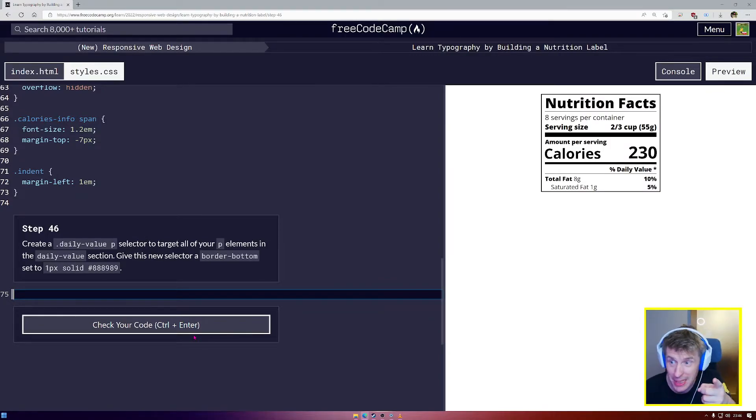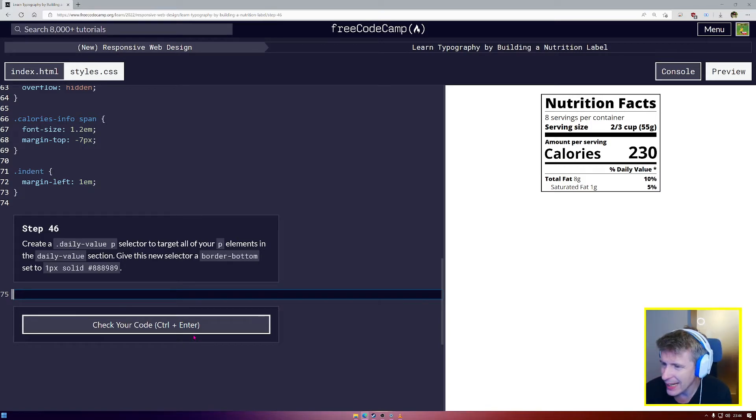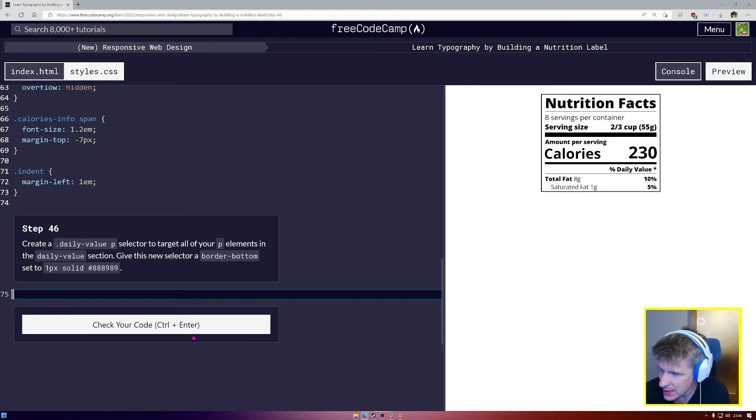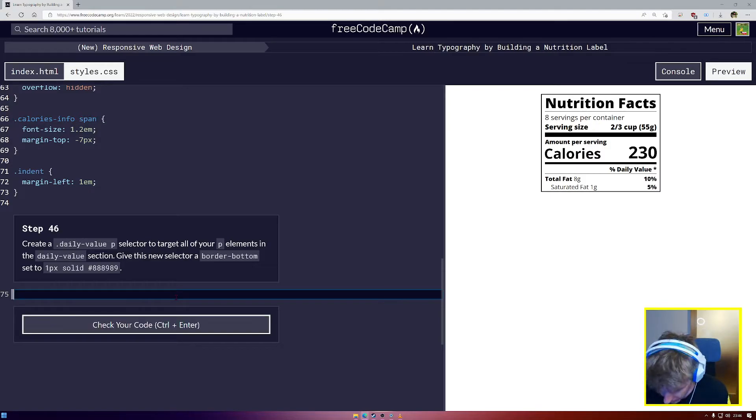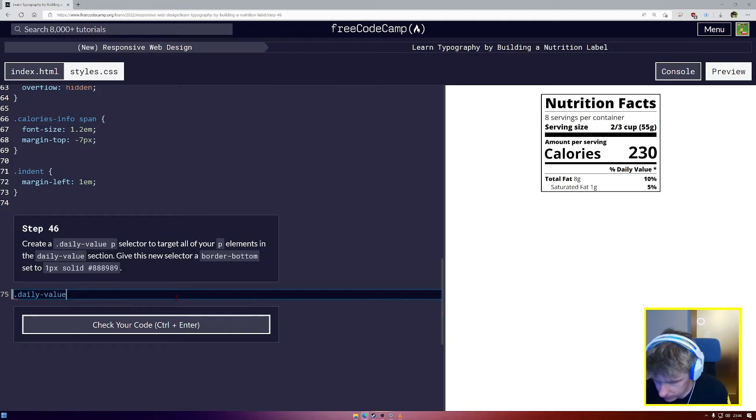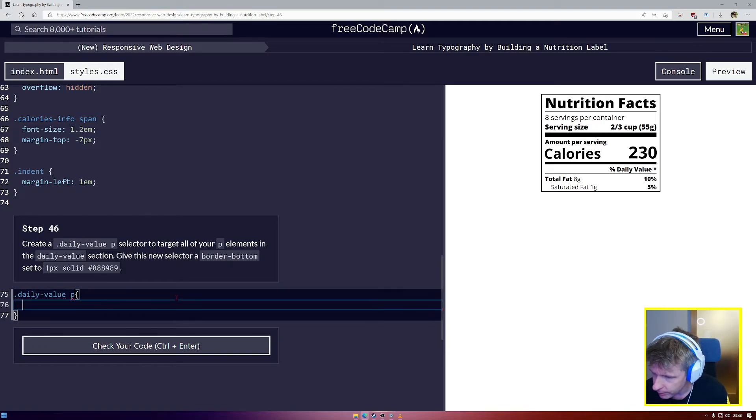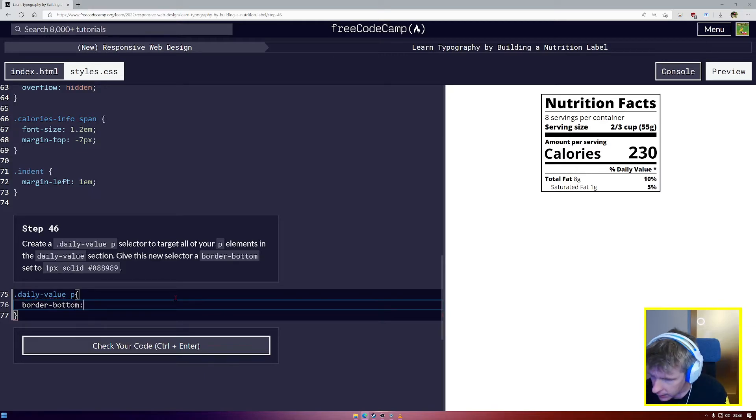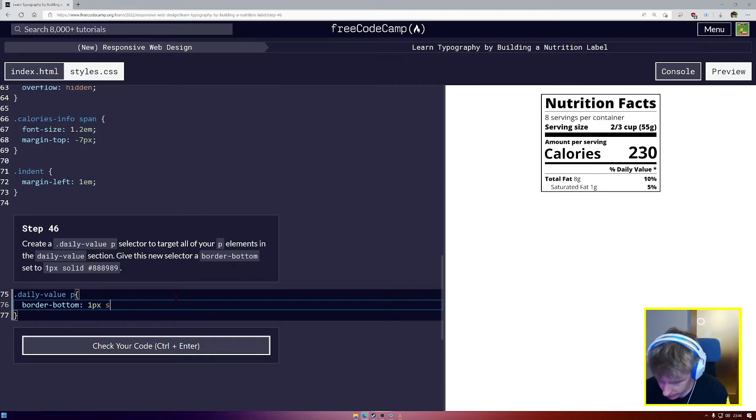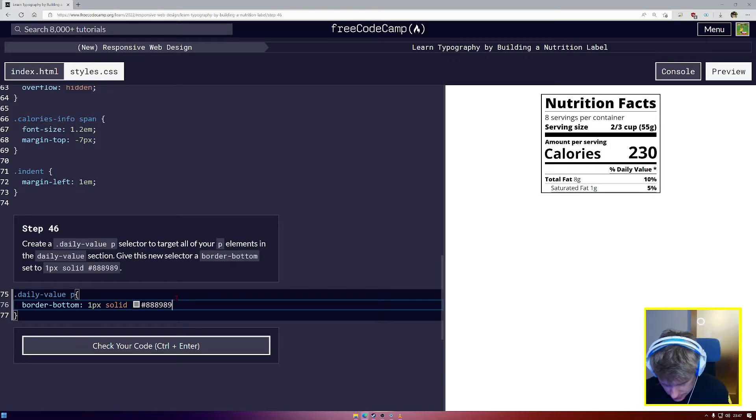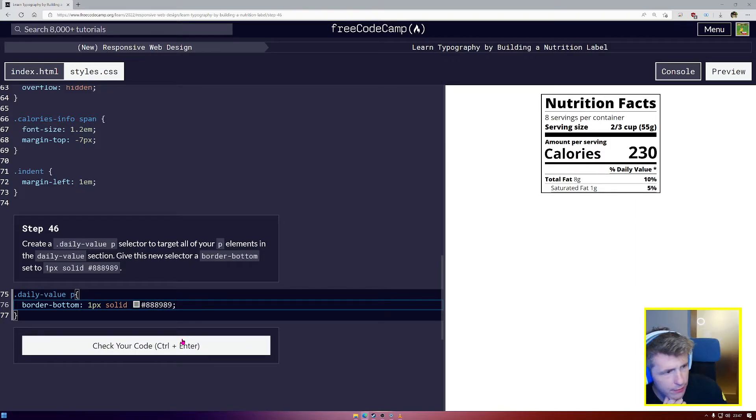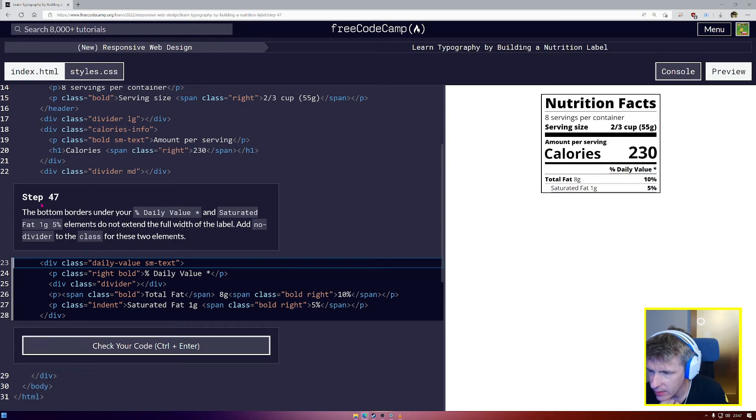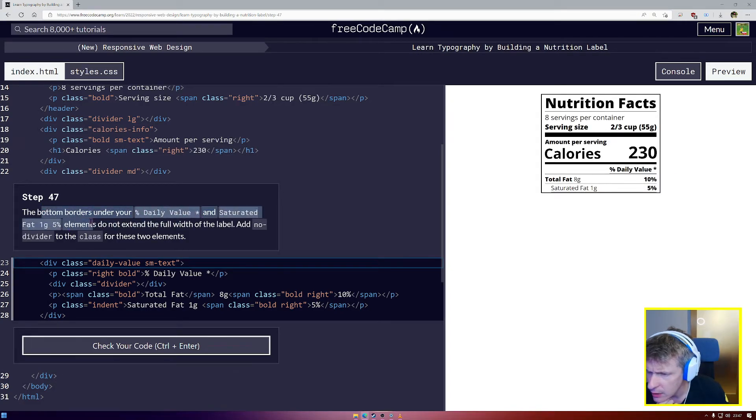Step number 46, create a daily value p selector to target your p elements inside daily value and give them a border bottom. Daily dot, don't forget the dot to select daily-value space p. Now we're going to give them a border-bottom 1px solid and we're going to set that to #888989. Now we're going to have lines under everything inside daily value.